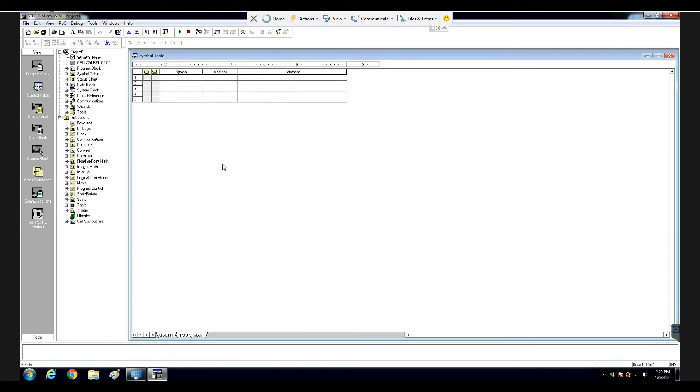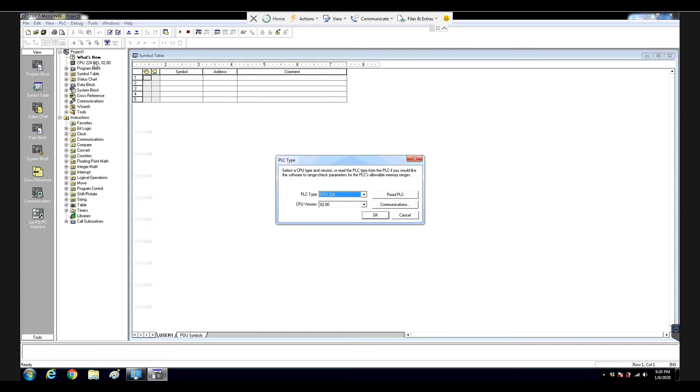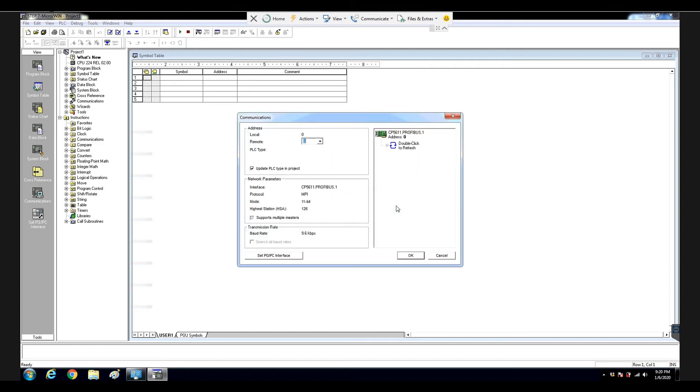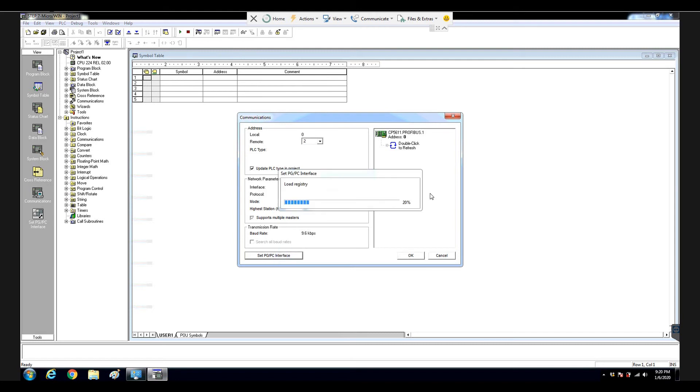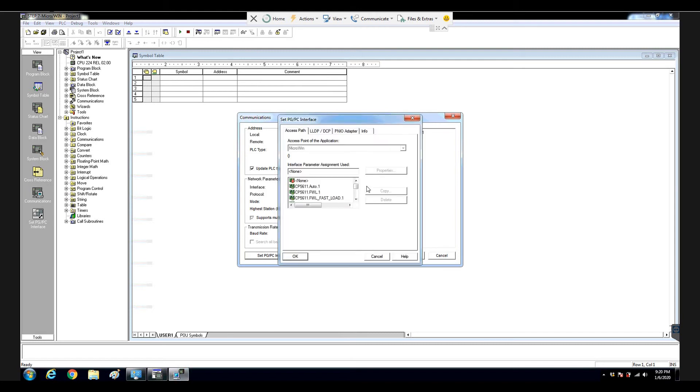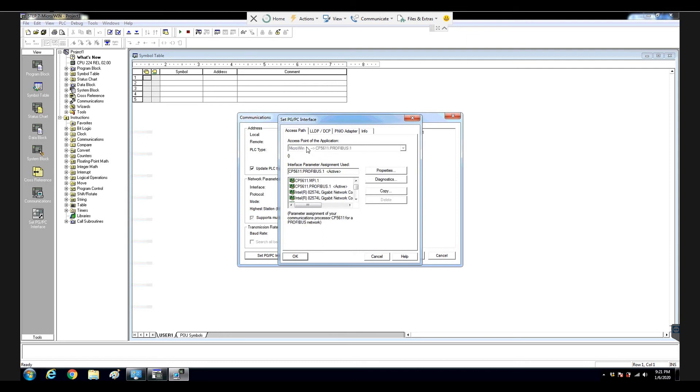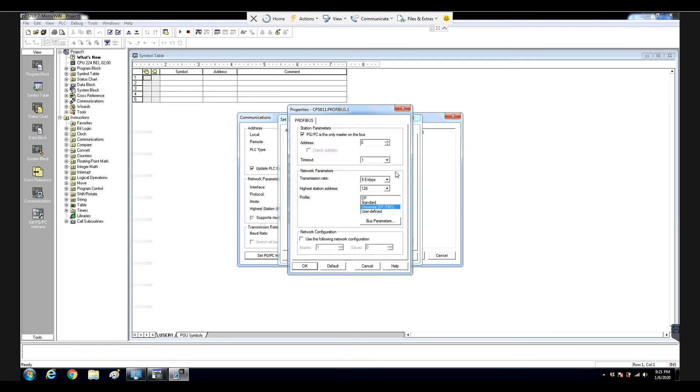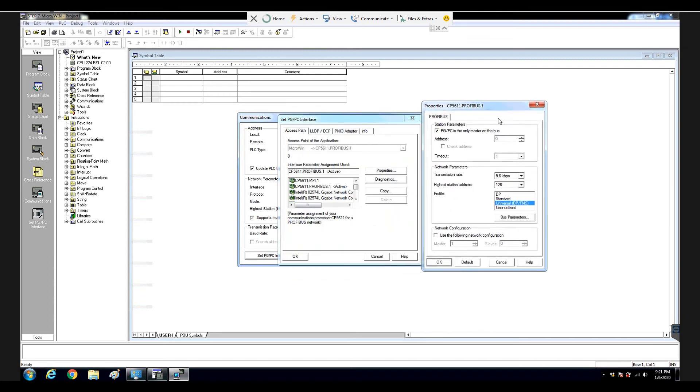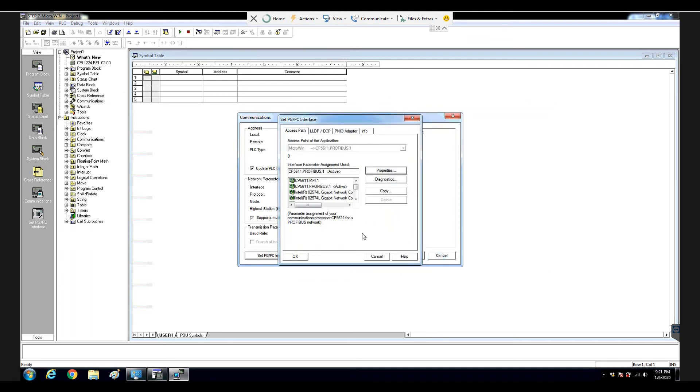Let's turn to the MicroWin side. We double-click this CPU icon, and from here, we select communicating. Let's hit the set PGPC interface. Let's double-check what the current setting is inside this software. So, that is a MicroWin, select CP5611 properties. OK, double-check it. The same as before we said, select OK, and OK.